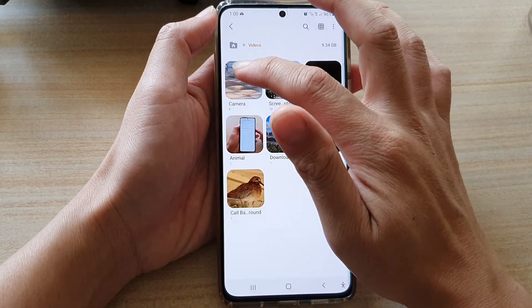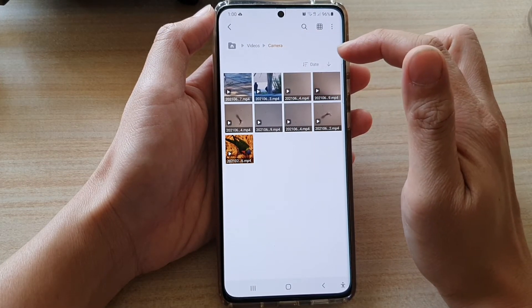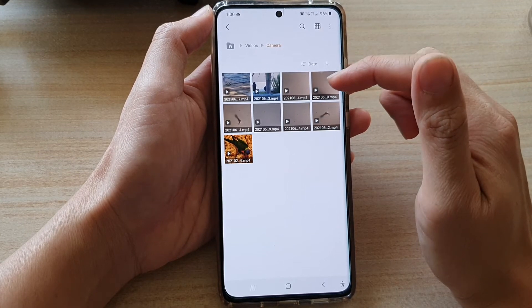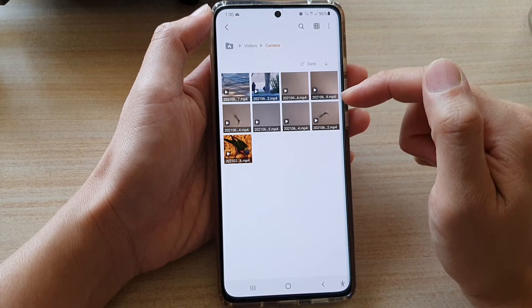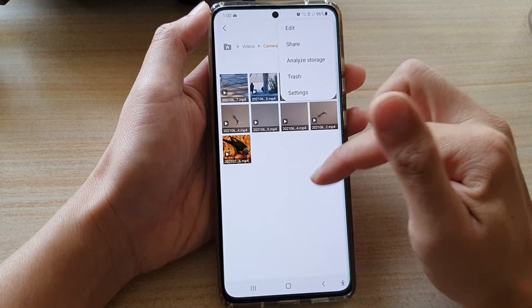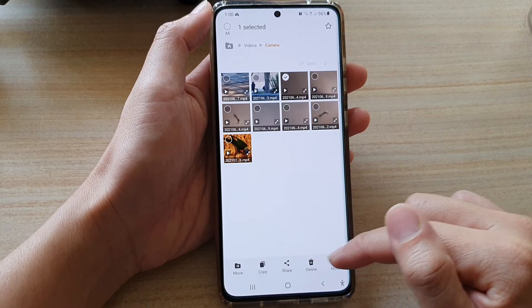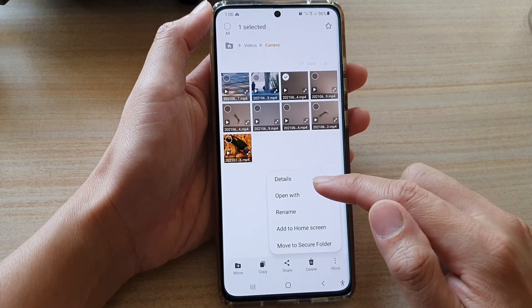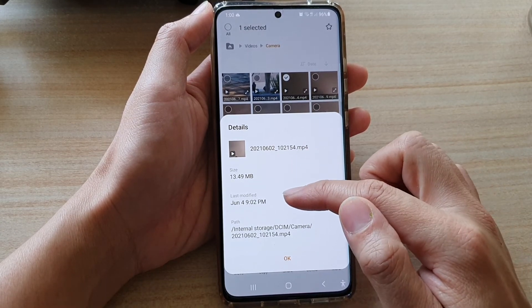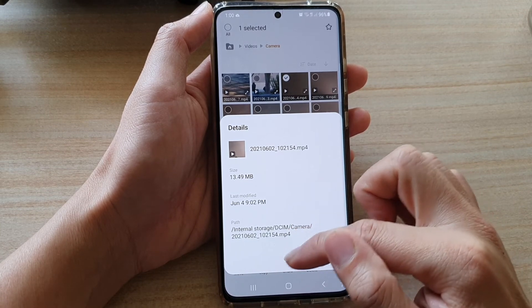If you tap on one of the albums, you can see all the different videos in the album, and you can go through and decide which videos you want to keep or delete. If you want to delete a video, you can touch and hold. From there you can delete, or you can tap on the More button and then tap on Details to find more details about the video, such as the size, when it was last recorded or modified, and the path of the video.